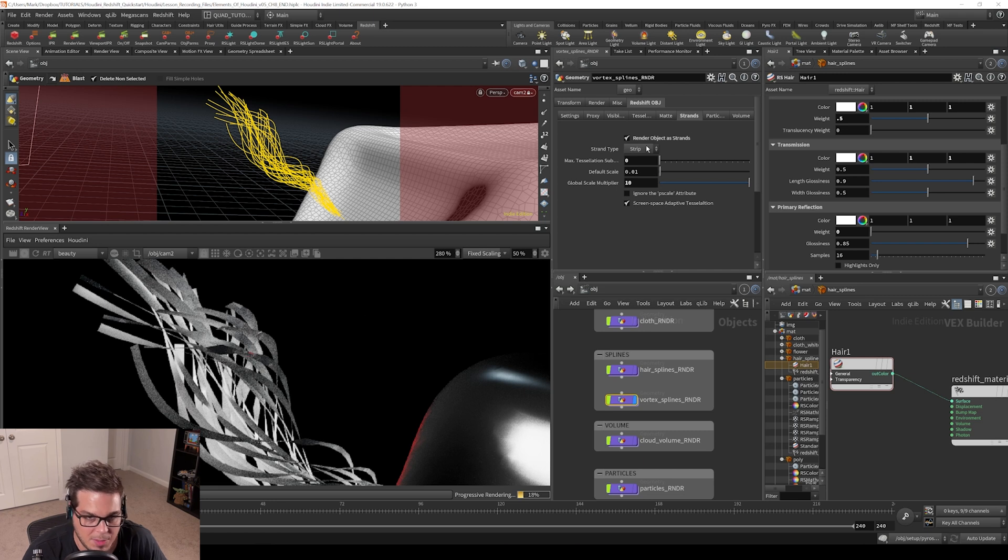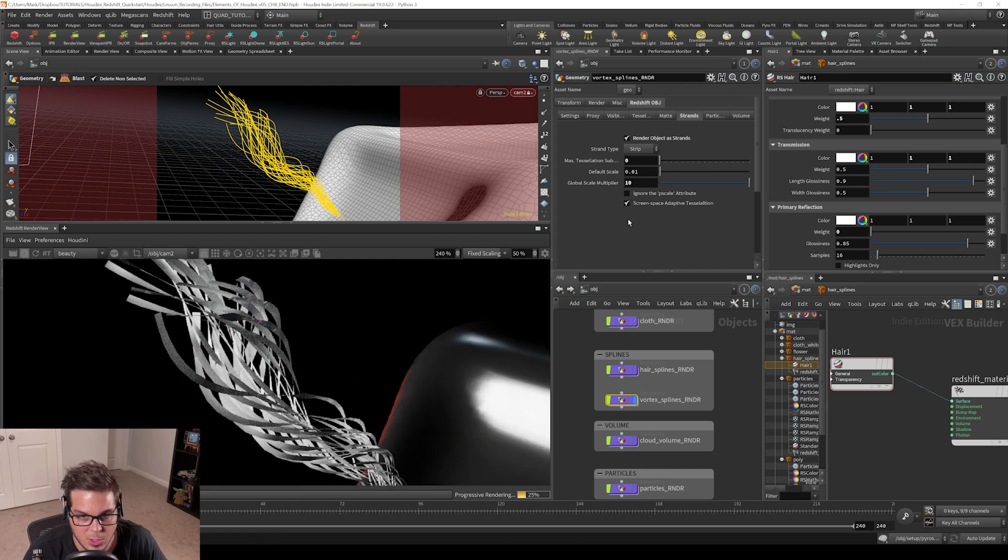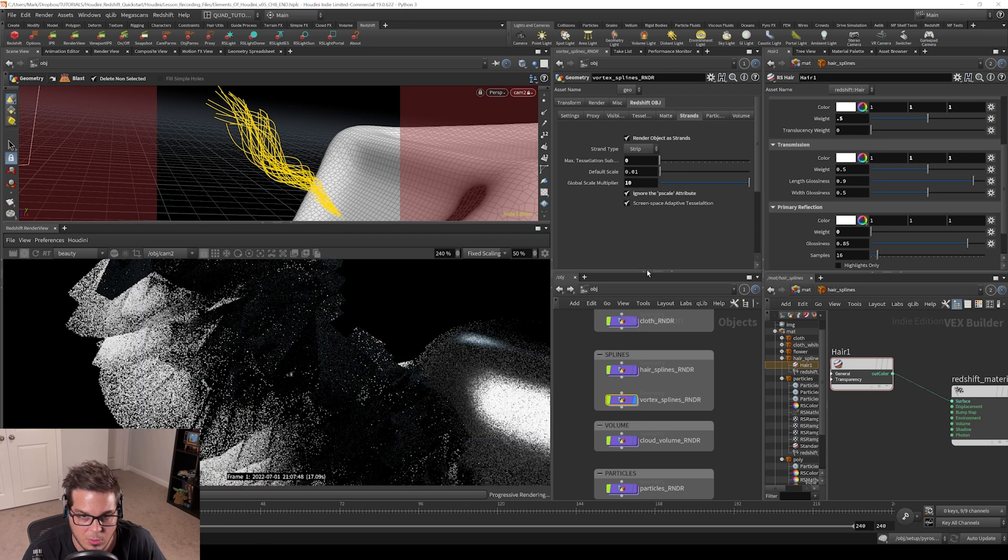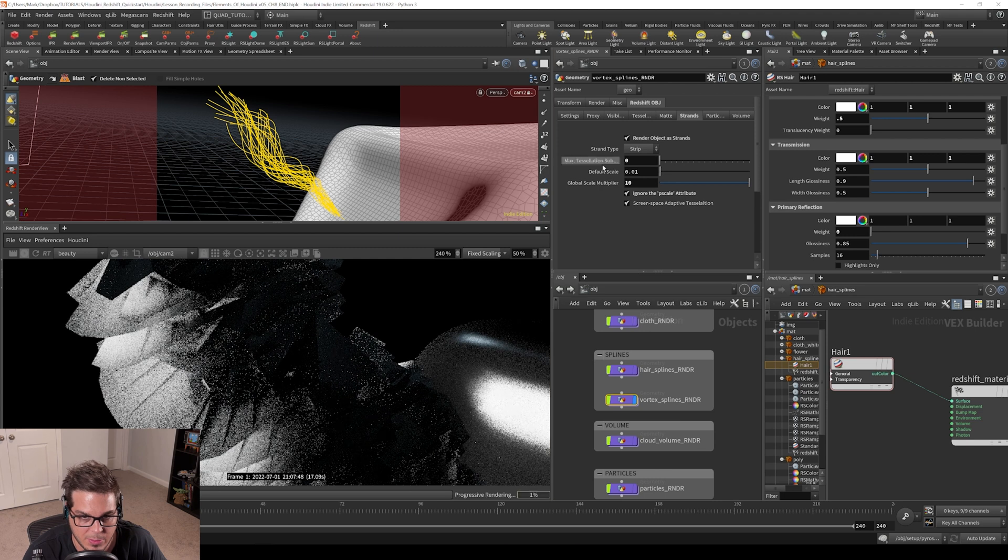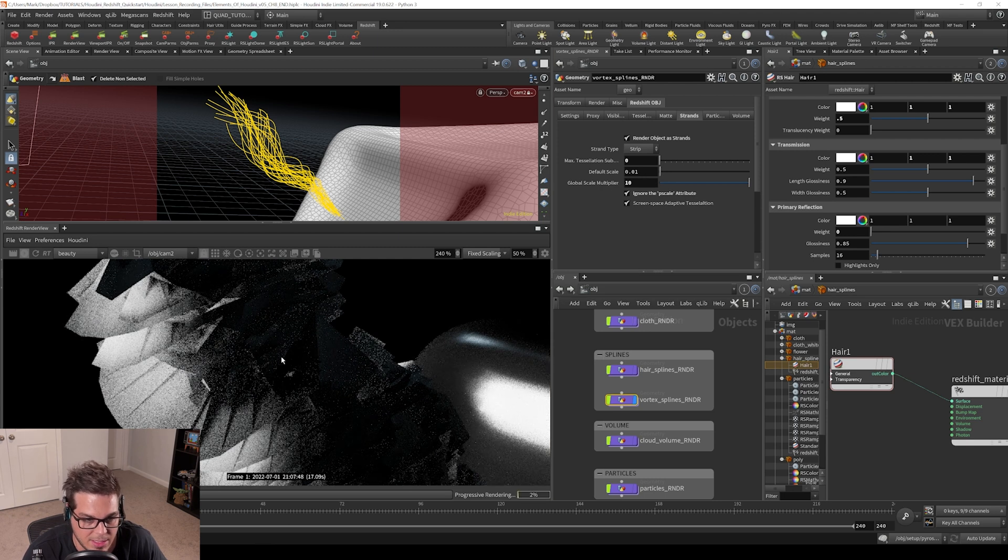The other option here is to do like we did with particles. We can ignore that p scale attribute and just override it by using this default scale attribute. If I click ignore the p scale attribute, we can just directly set the default scale.